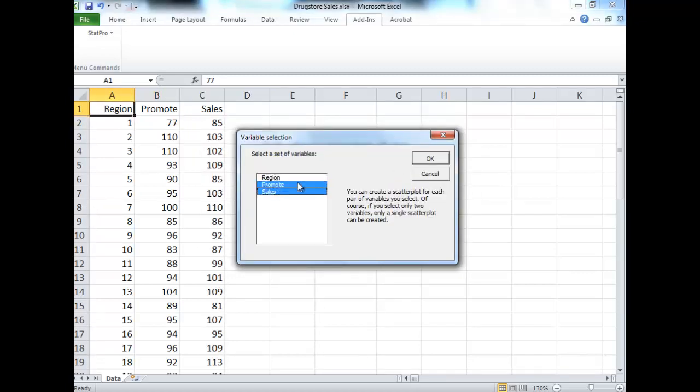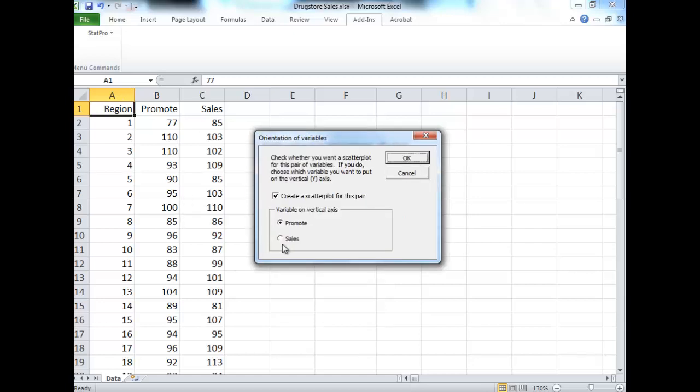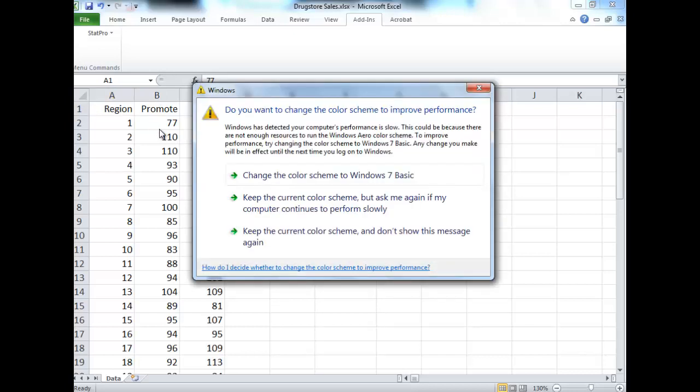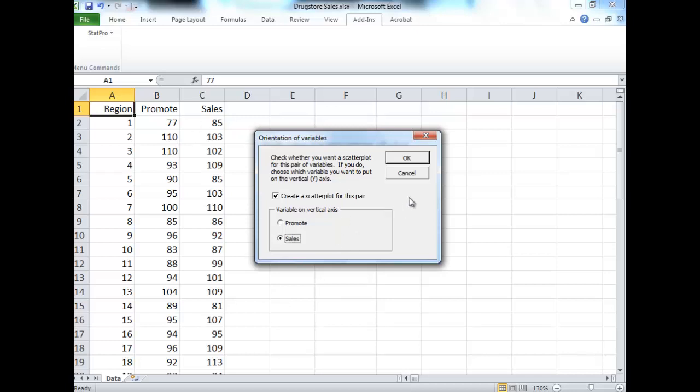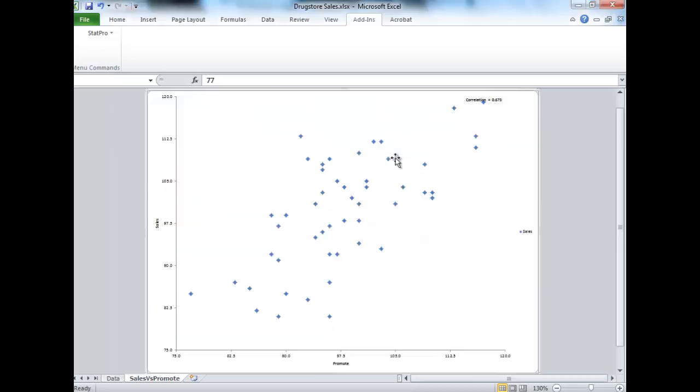We want sales on the y-axis. That makes it the dependent variable, which is what we're most interested in. We're looking to have promote as our independent variable to predict our sales. Our sales, we assume, are dependent on the promotion expenditures. So sales on the vertical axis, making it the dependent variable.